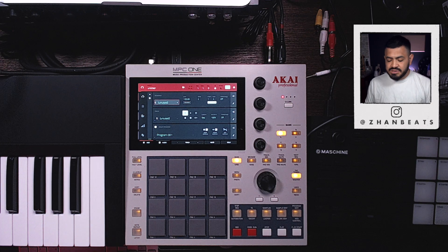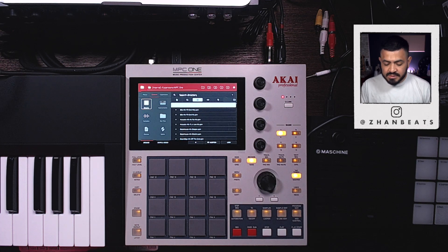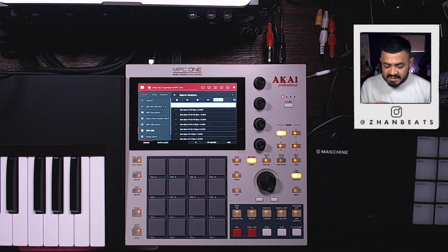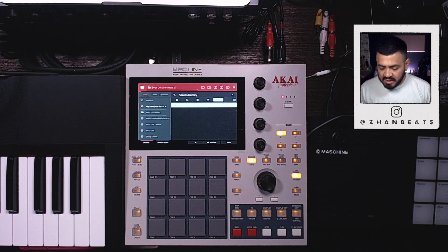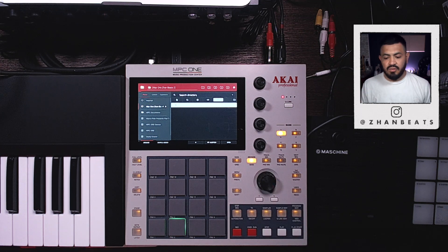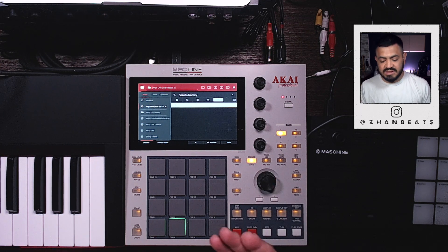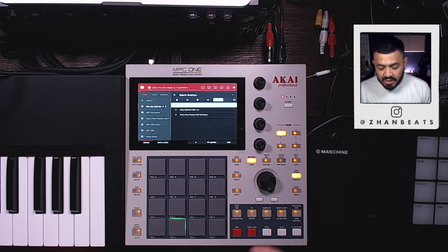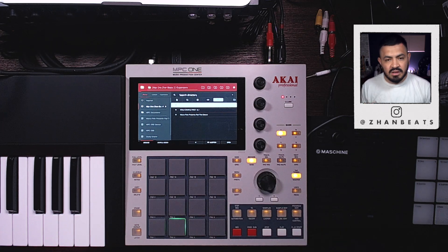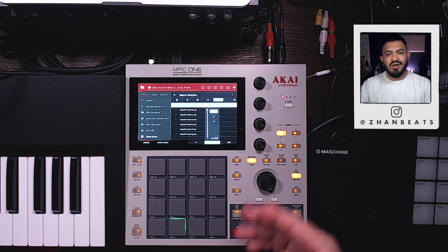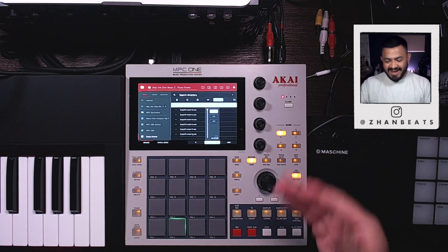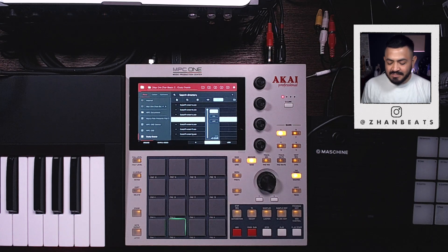Take the SD card and put it in the MPC. With an empty project open, go to Browse, select the SD card you just inserted, and you're gonna see the 'Expansions' folder you created. Open it and you're gonna find your 'Dusty Snares' expansion right there. Sorry I didn't connect the audio for the MPC One, but it's right there.